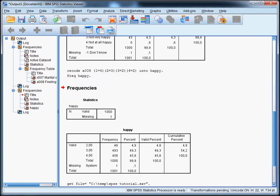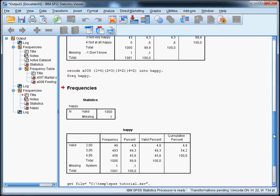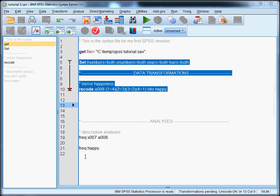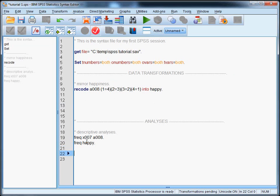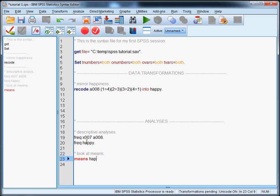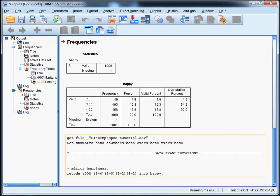And by the way, our happiness variable doesn't have value labels, but we're going to ignore that for now. So, our final step is to compare the means of those who are married to those who are single. And the command means does exactly this. So, we can type means in our analysis. Look at means. Means happy, for example. And then hit control R.